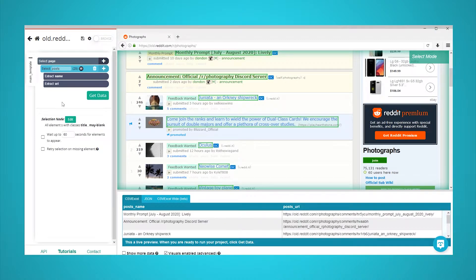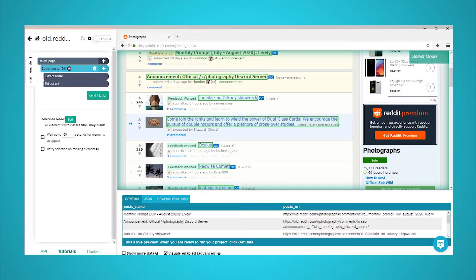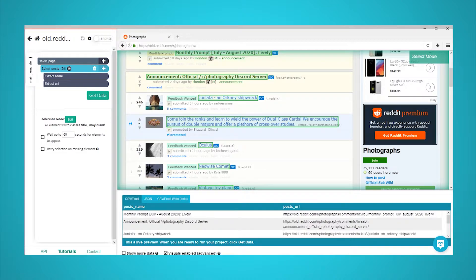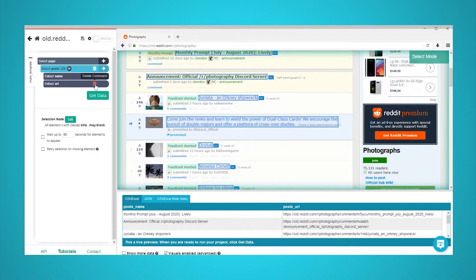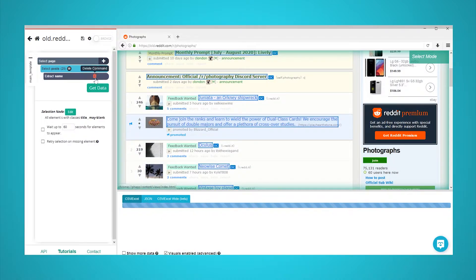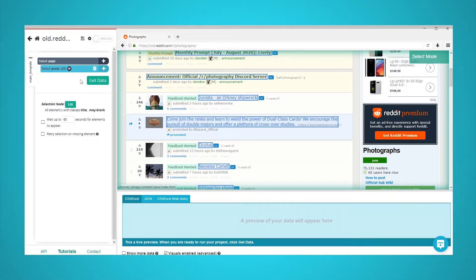ParseHub is now scraping information about each post on the page, including the thread link and title. In this case, we do not want this information. We only want direct links to the images. As a result, we will delete these extractions from our project. Do this by deleting both extract commands under your posts selection.